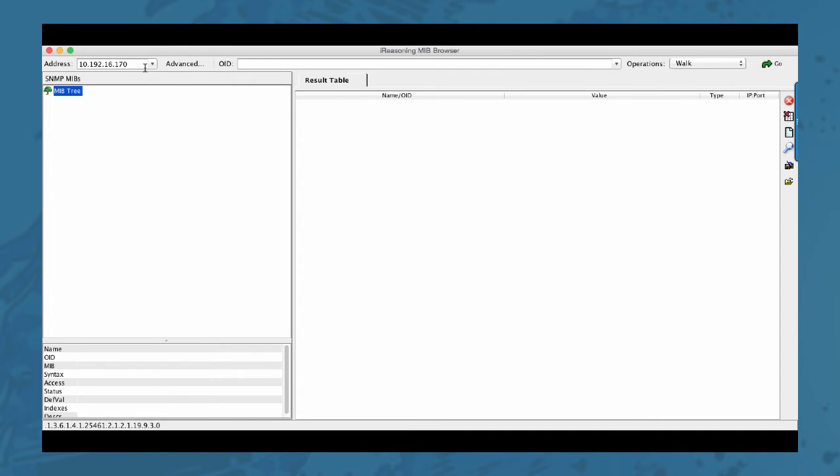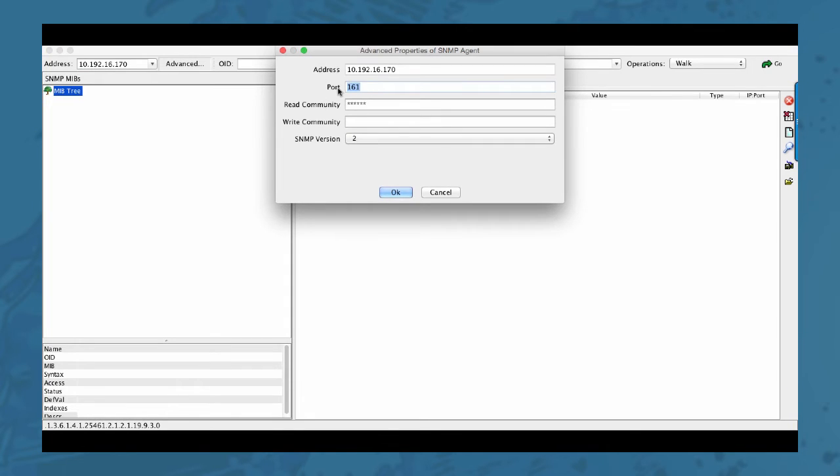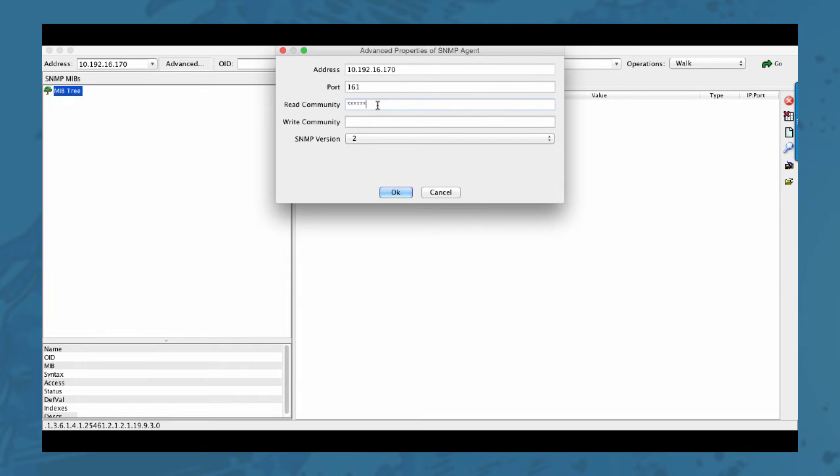So the address right here is the address of my firewall. You have the port I'm connecting to. This is the read community which was public as you might recall from the configuration earlier. And the SNMP version was version 2.